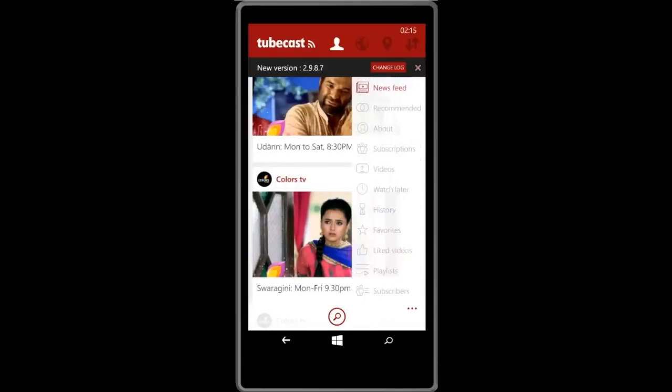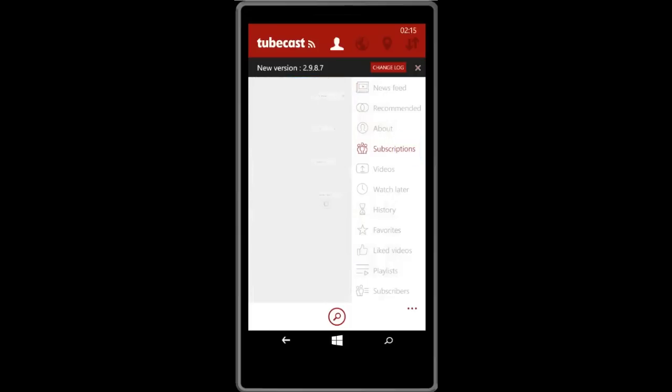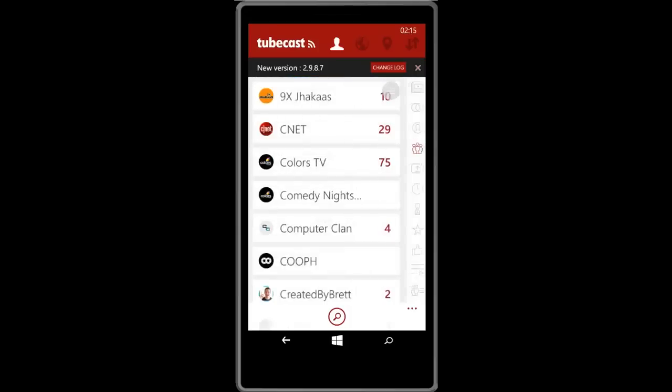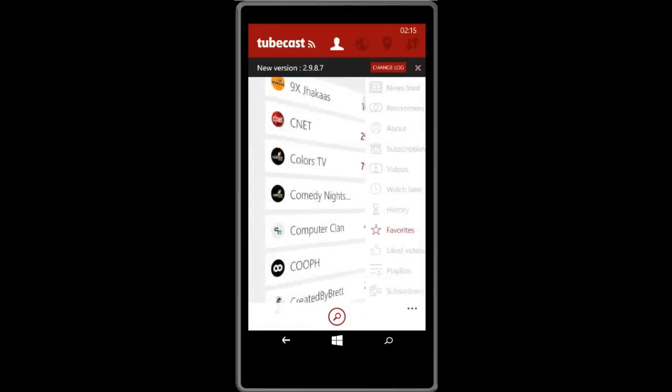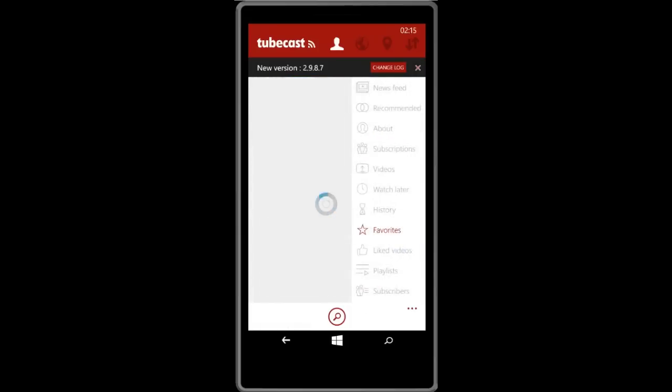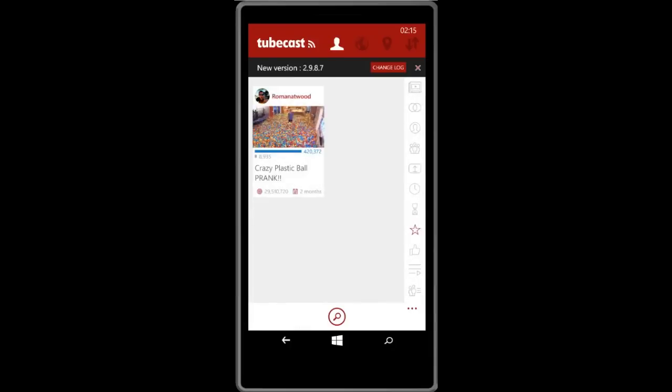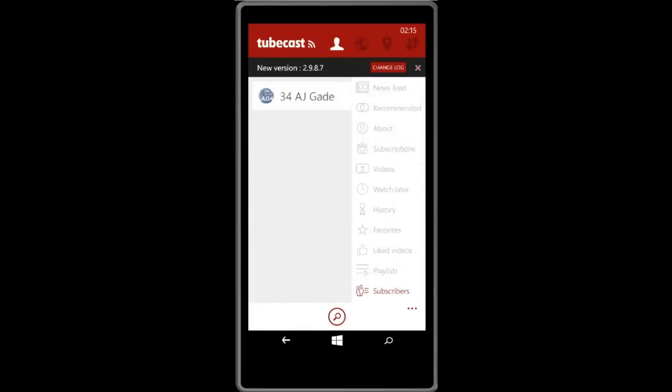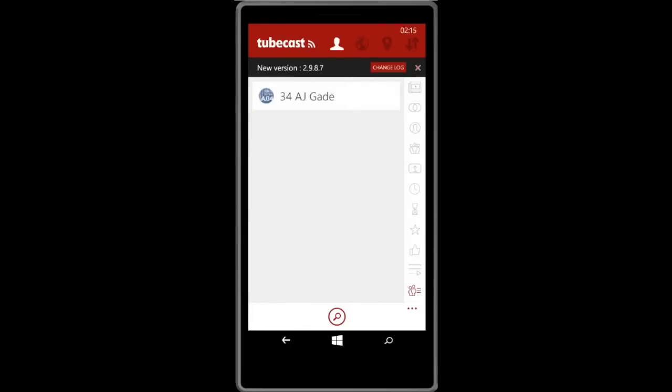It will also show you your subscriptions and your favorite videos that you have added to your favorite list, and it will also show you the subscribers of your channel if you have a channel.